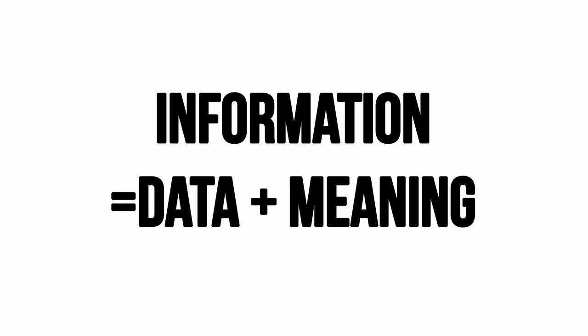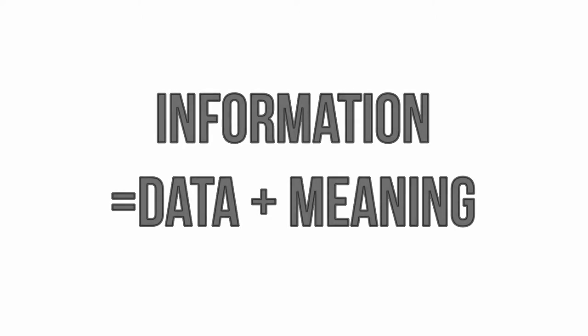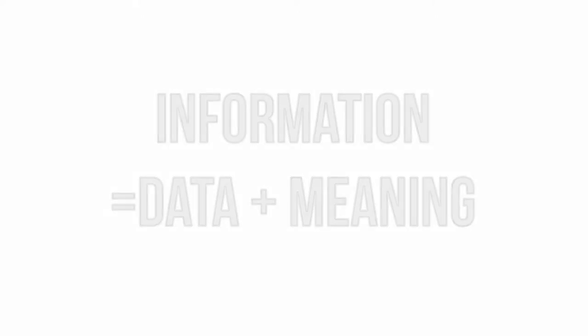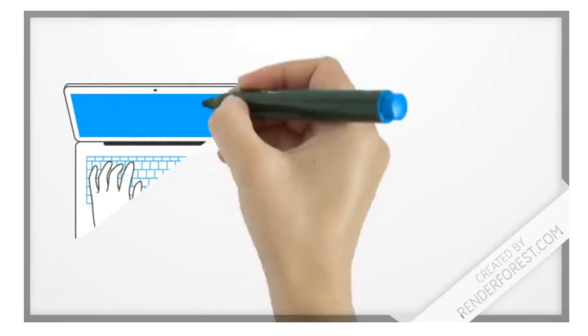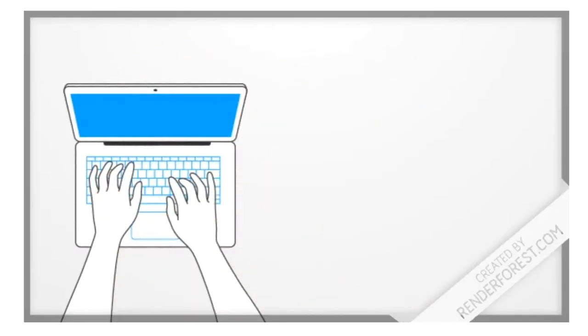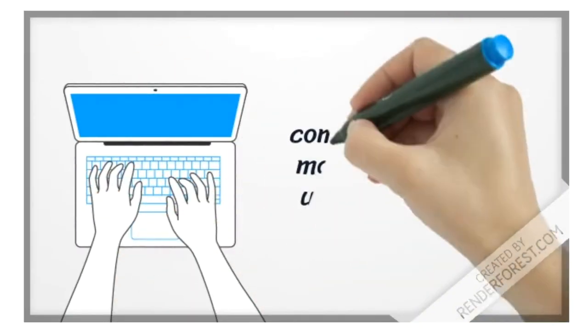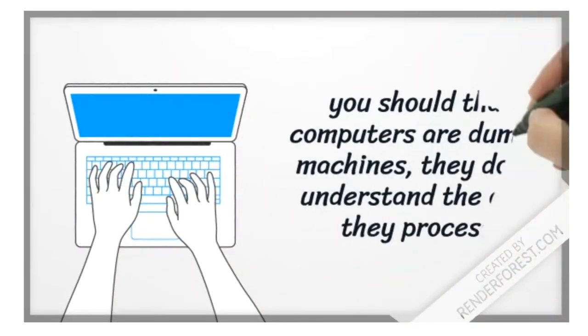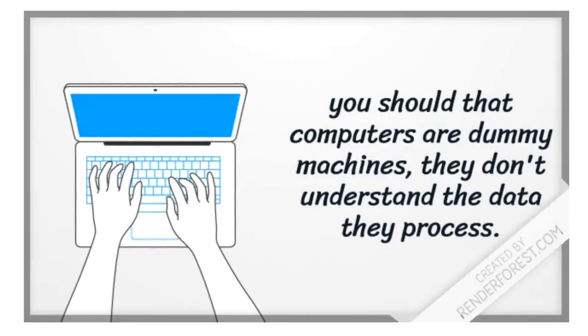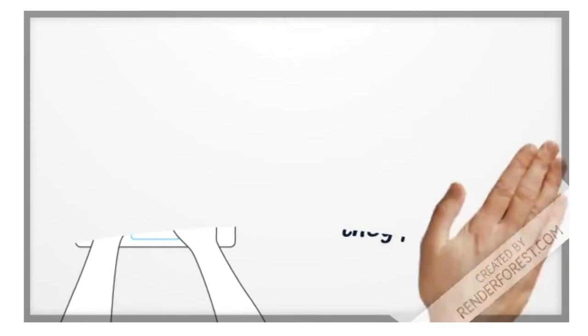information is data with meaning. You should know that computers are dummy machines - they don't understand the data they're processing.